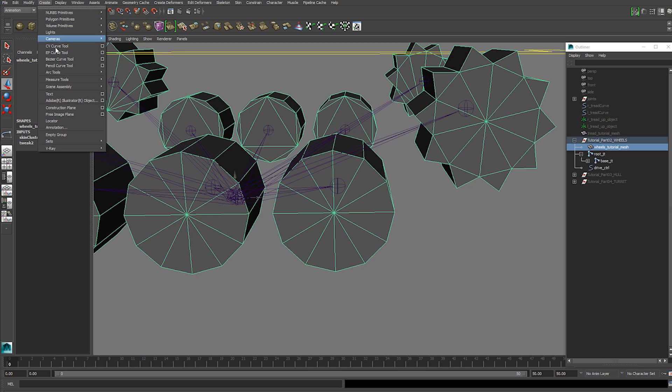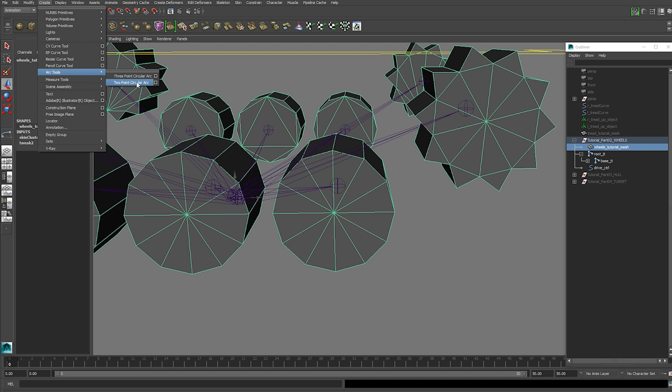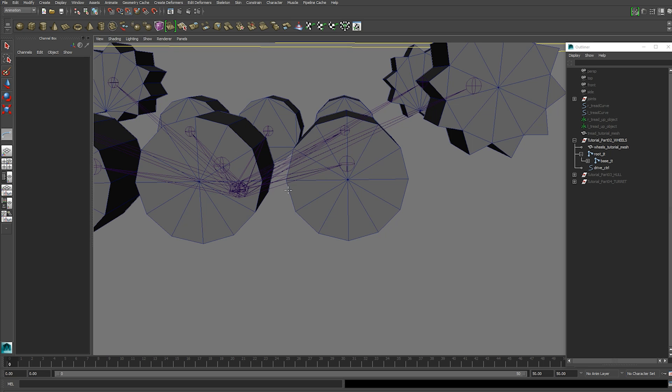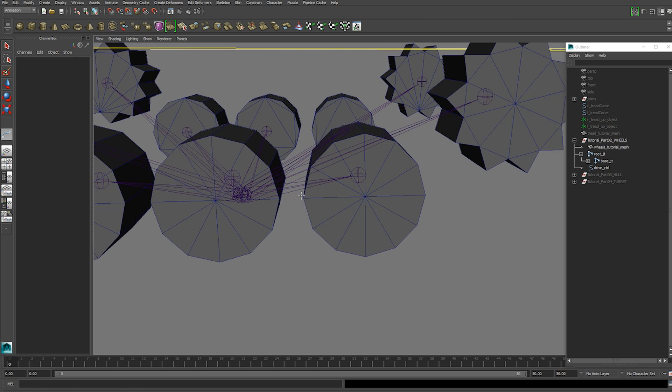Go to create arc tools two point circular arc tool. I'm going to use snap points and pick a point on either side of your wheel and you can see the radius pops up. So we've got 33.036.